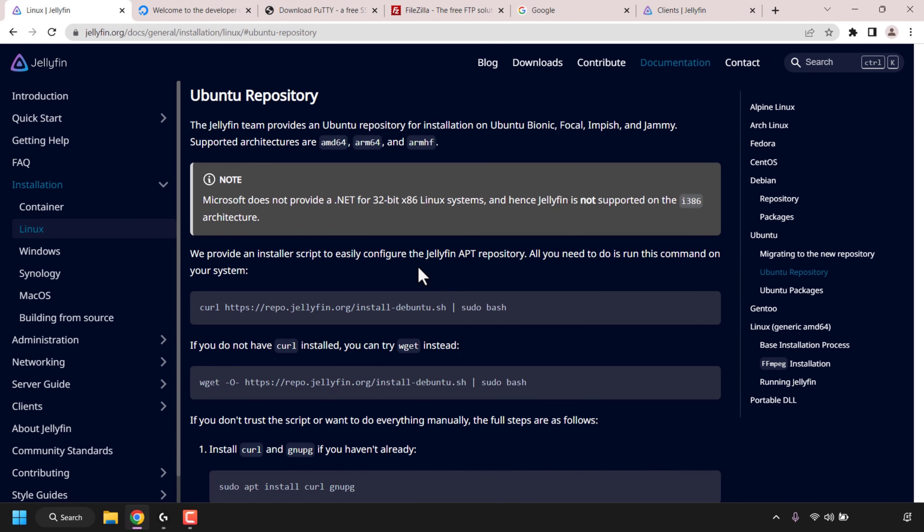How to make your own media server with Jellyfin and DigitalOcean. Jellyfin is a free software media system that lets you stream your media to any device from your very own Jellyfin server.